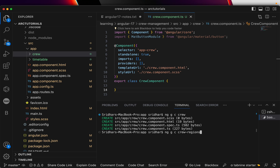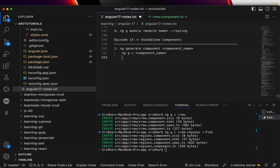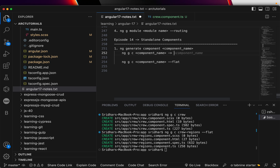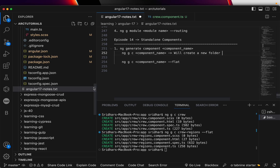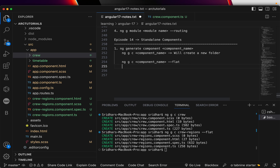If you add the `--flat` option to the generate command, it will not create a separate folder for the component. Without `--flat`, as seen with the crew component, it creates a new folder by the component name with all files inside. With `--flat`, the files are placed in the current folder instead.